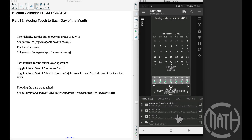In this video — creating a custom calendar from scratch part 13 — we're going to focus on adding touch to each day of the month. There is a bug in Craft Cow v6, so I've updated it to Craft Cow v7. I hope this is the last bug. This one is kind of a big one involving leap years, so let me show you what I'm talking about.